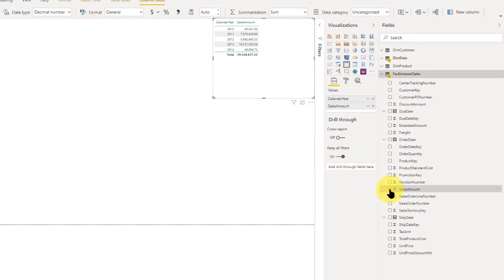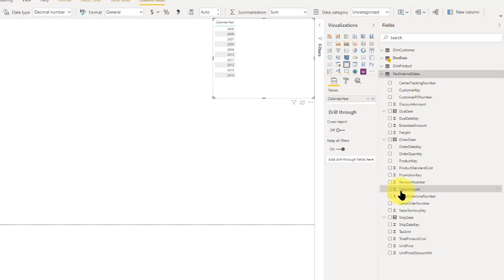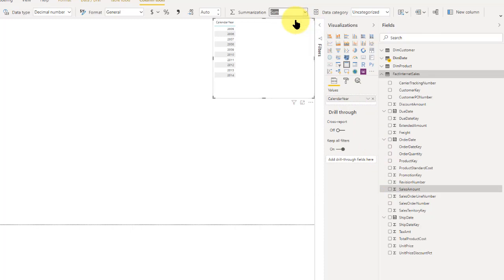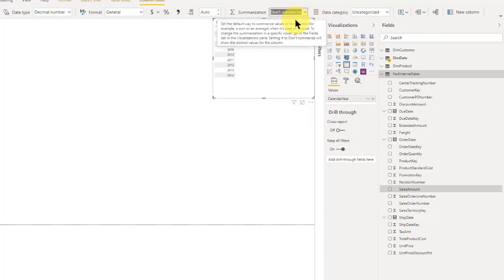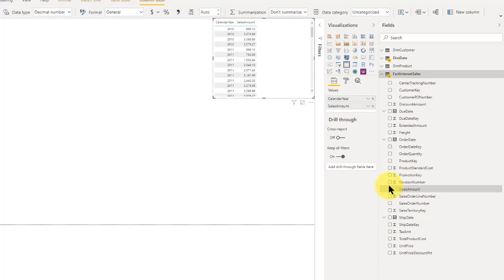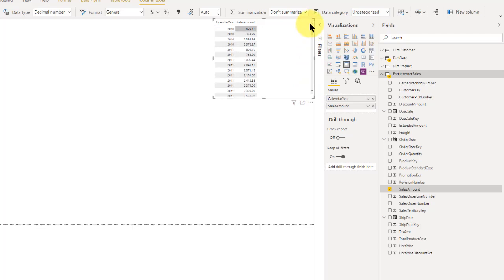What you really want to do is set it up so you unsummarize it. And what that means is it's no longer a summation. So if I click on this and bring it into the report, all of a sudden you're going to see about 60,000 rows repeated, because it does it for every line item. So it's not able to aggregate to this level of calendar year.